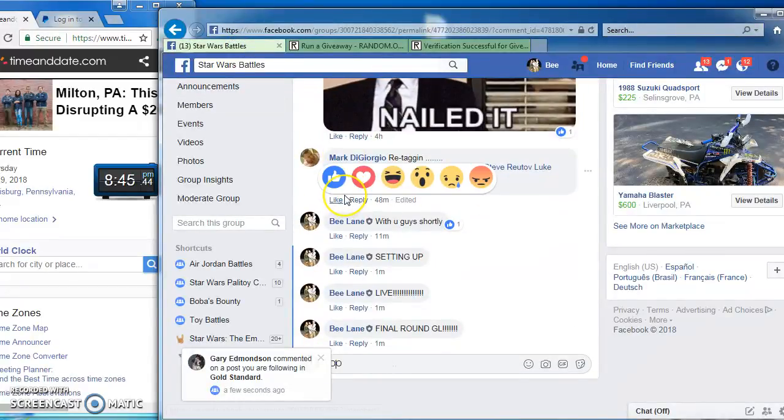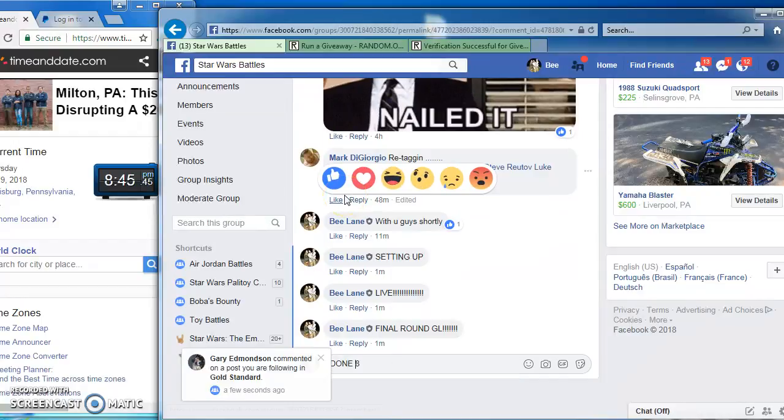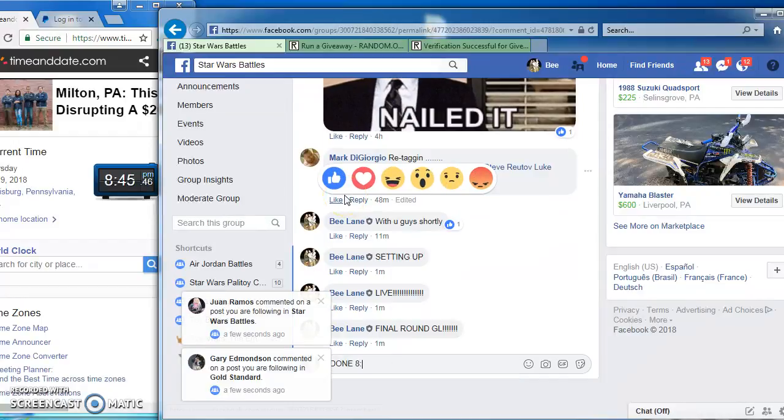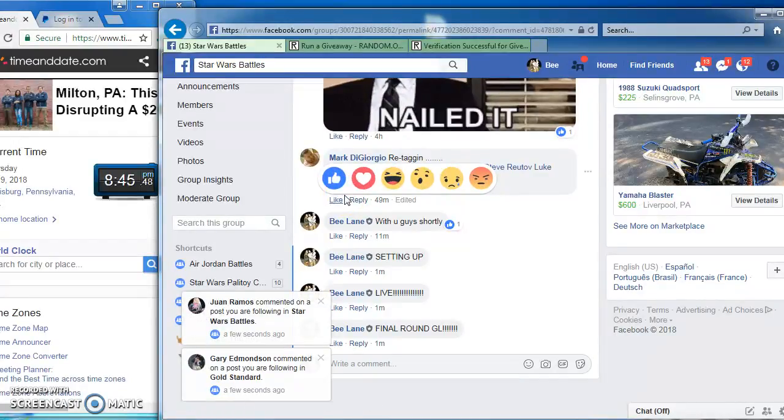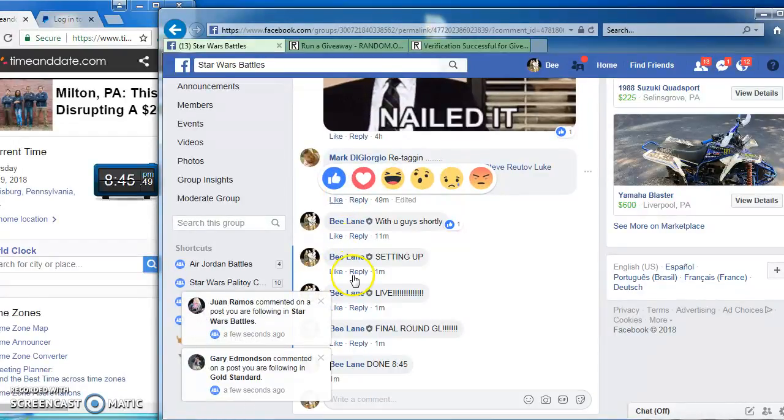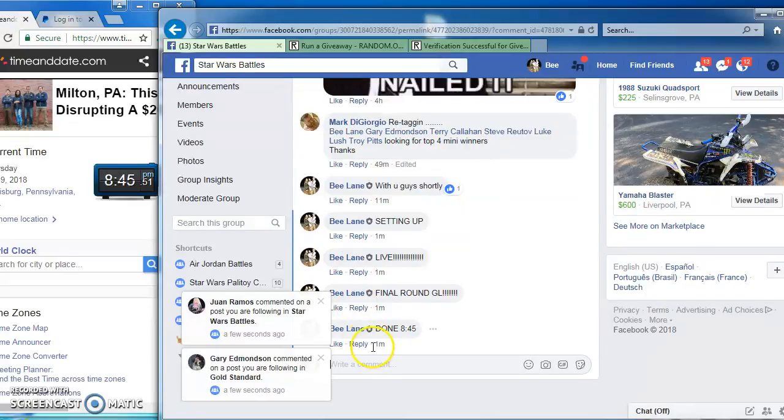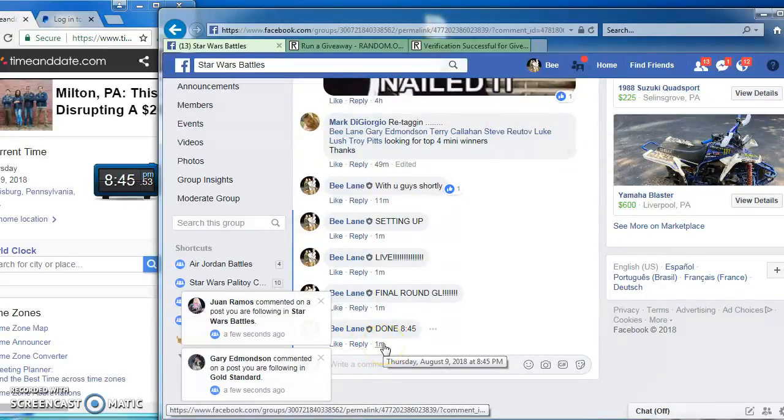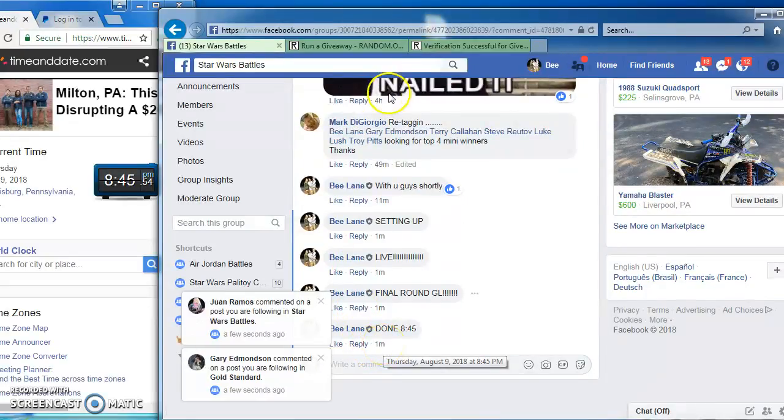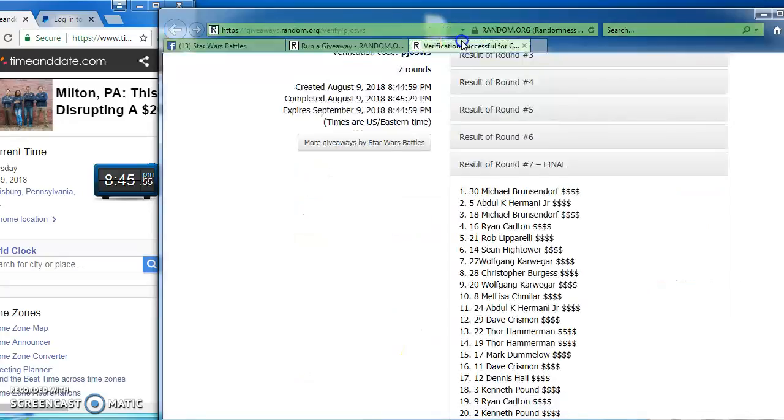I am done at 8:45. There it is. One last time, here we go. We'll give them one more look. There's our winners. Congrats fellas. See you next time. Thanks.